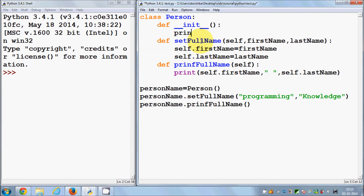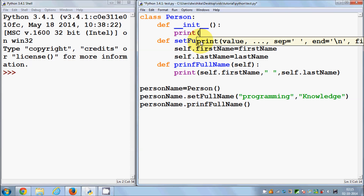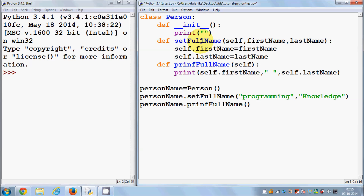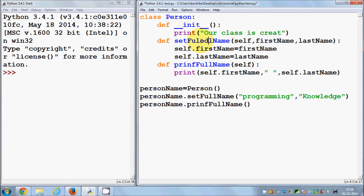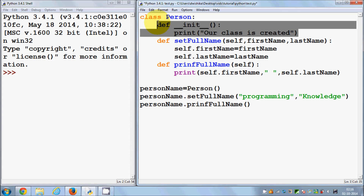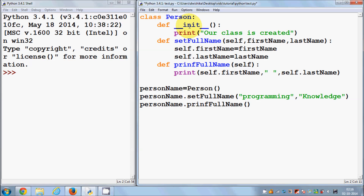For example, I want to print something — 'class is created'. So I'm just printing 'class is created'. Now, what is the use of this constructor? Generally in programming languages, constructors are used to initialize values.